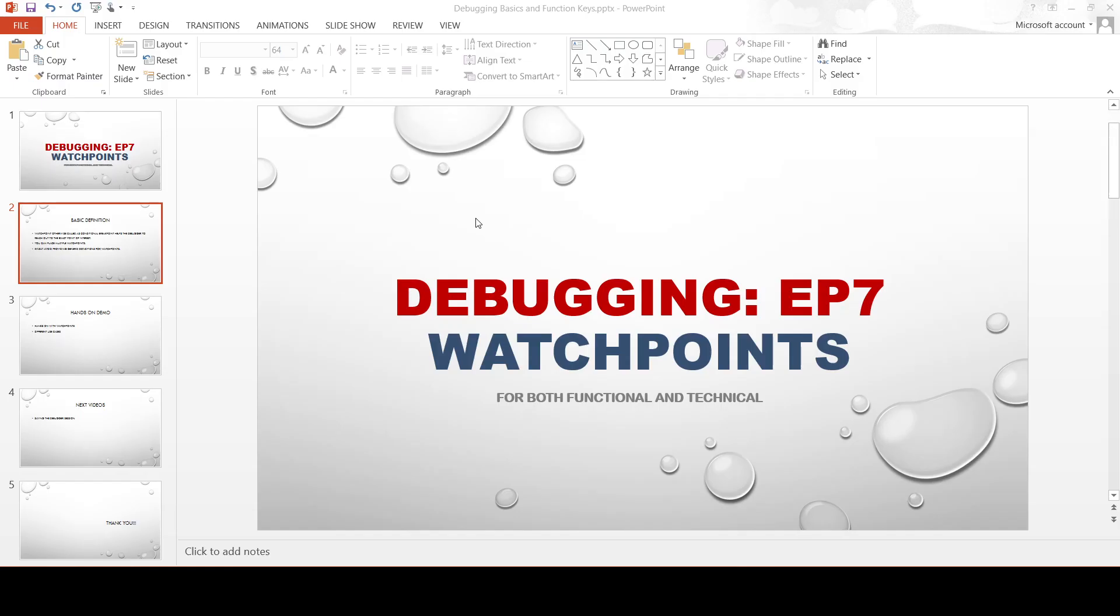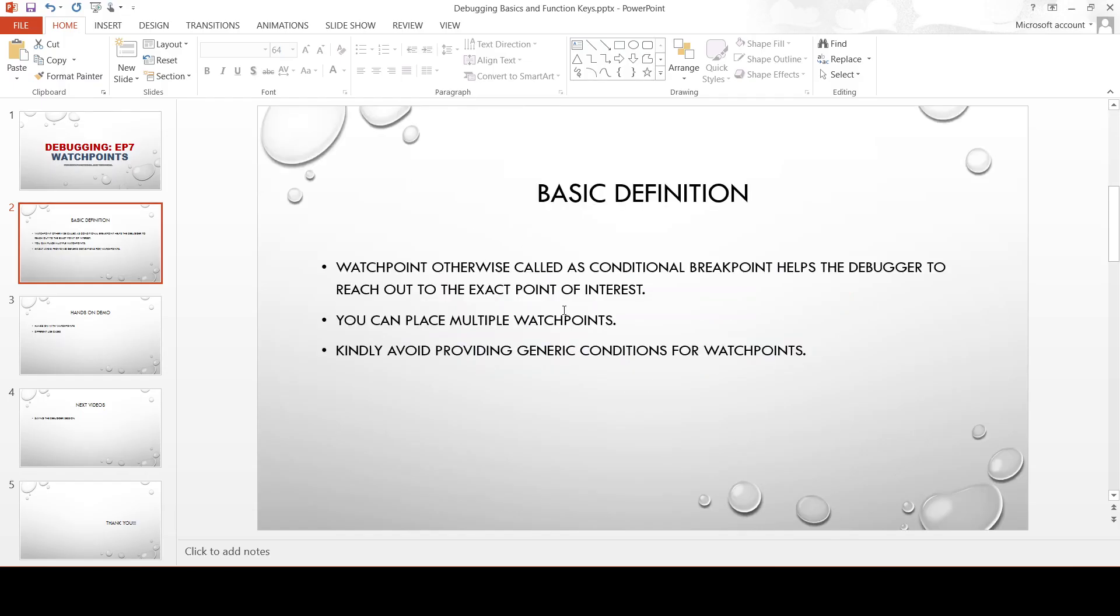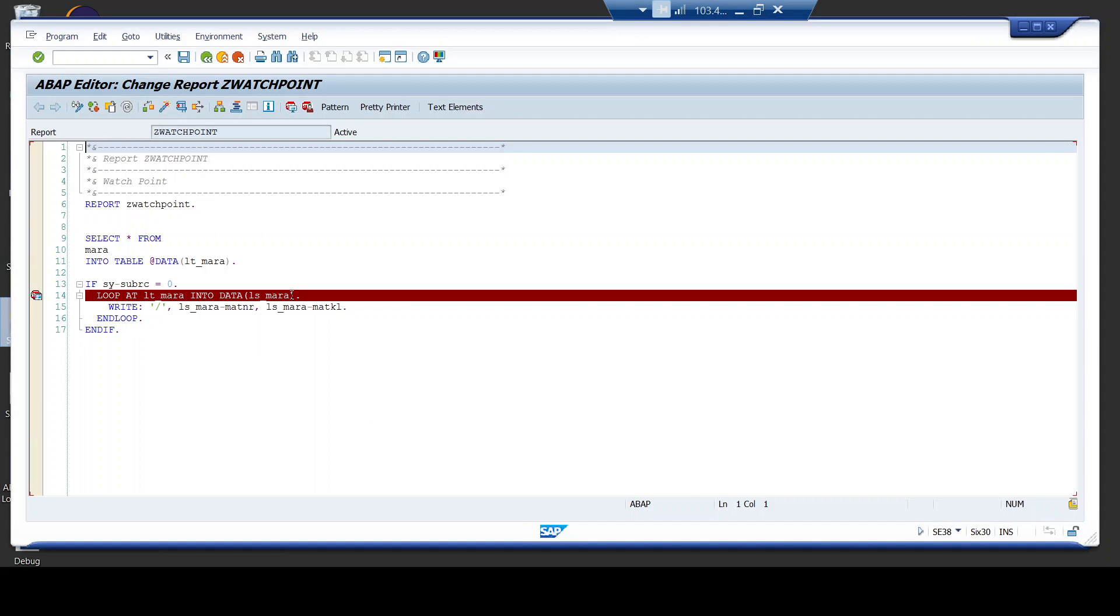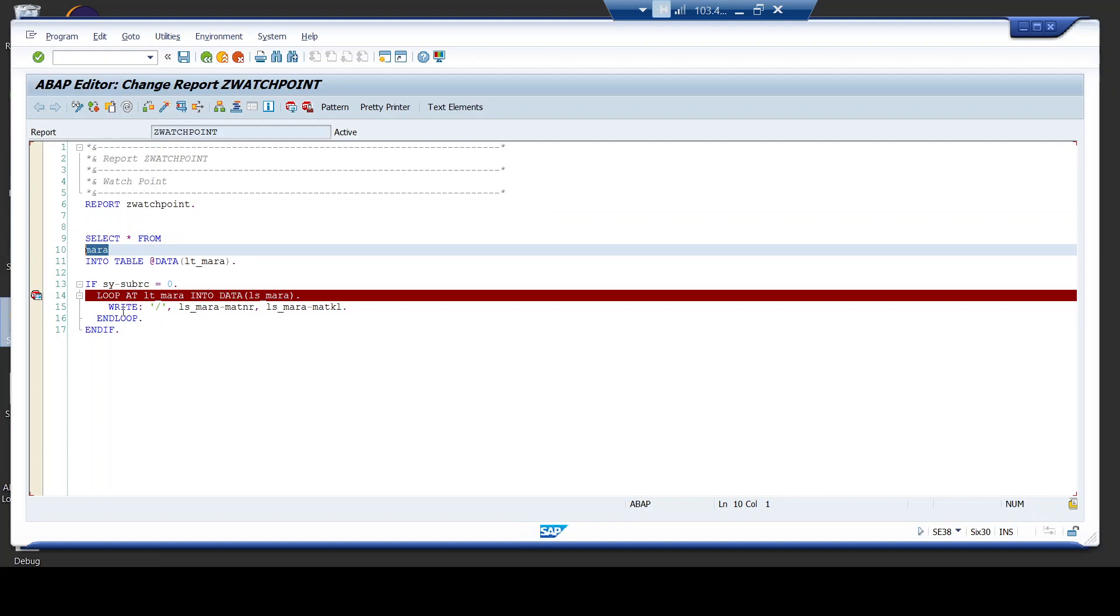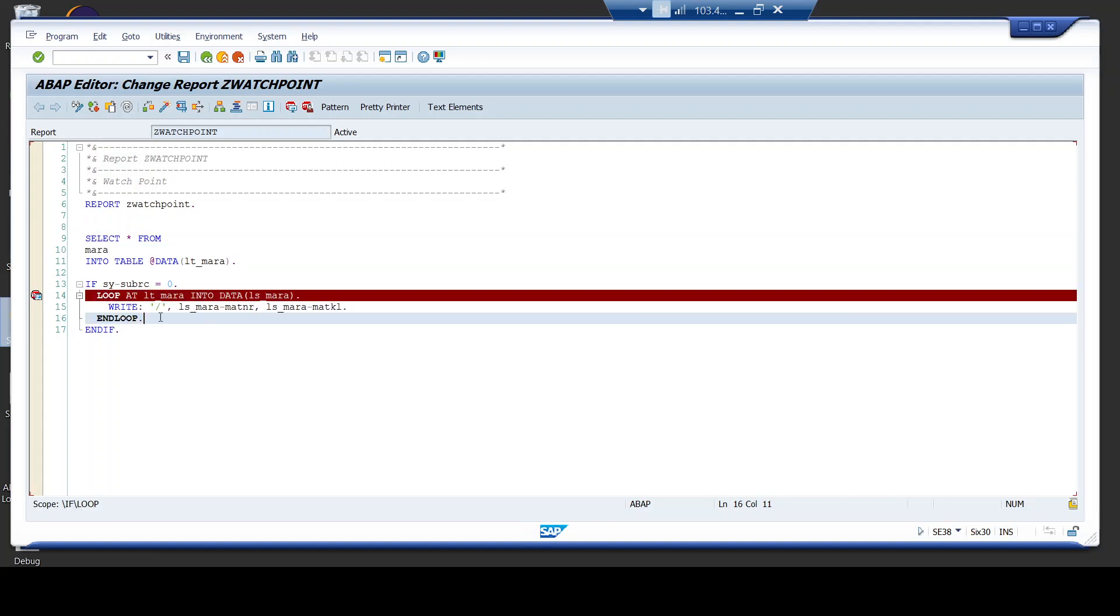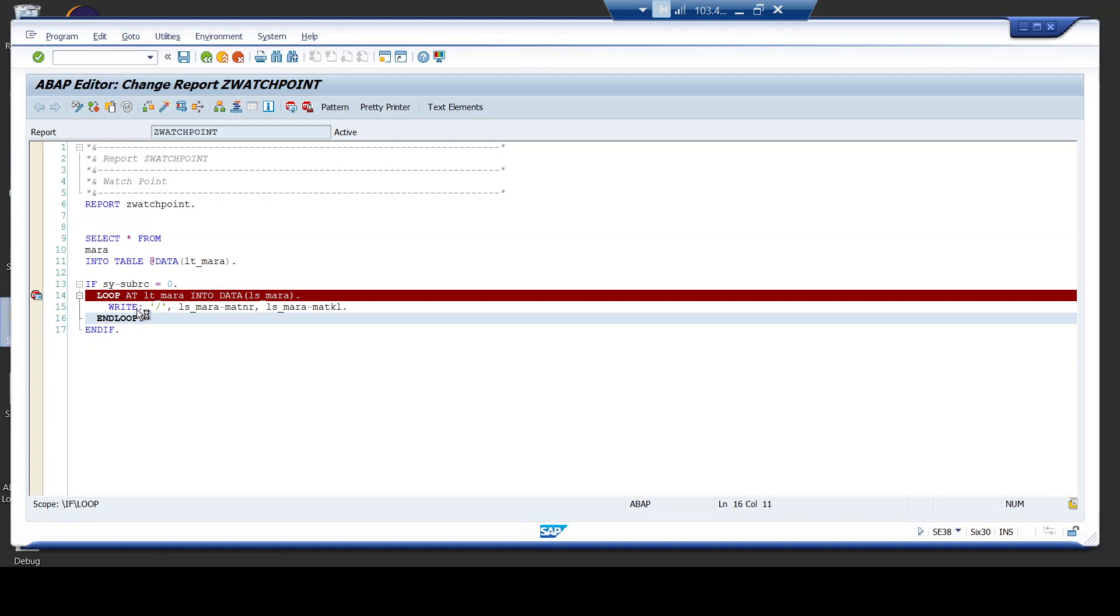So now let me show you a simple program which I have created. I'm just fetching out the values of MARA table and the MARA table has more than 100,000 entries. I have written a simple loop statement and I have placed a breakpoint, a session breakpoint. Let me just execute it and we'll get into the debugger session.